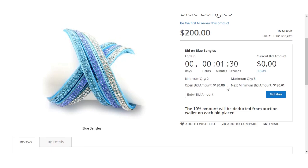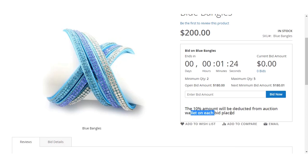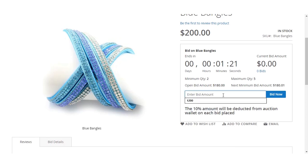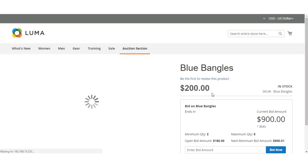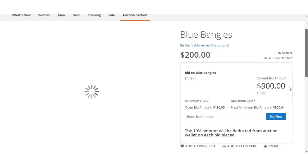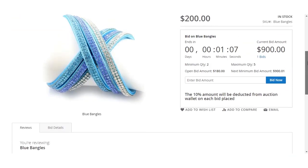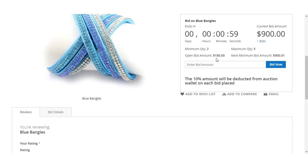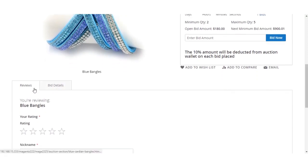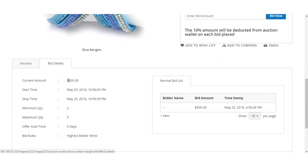A question amount will be deducted from the auction wallet on each bid placed. I'll enter the bid amount as 900 and click Bid Now. The bid has been successfully placed and it's now showing one bid, with about 36 seconds remaining.